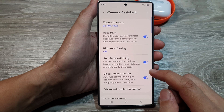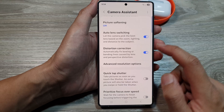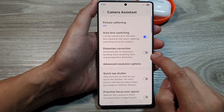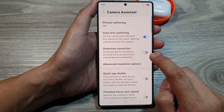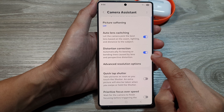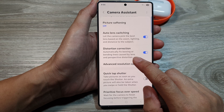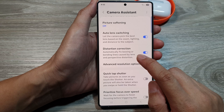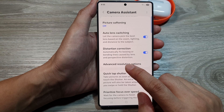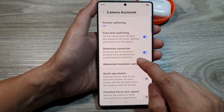Next, in here, we scroll down, and then tap on Distortion Correction. Tap on the Toggle button to switch it off, or turn it on. Here, once you turn it on, the phone will automatically fix bowing or bending lines caused by lens and perspective distortion.